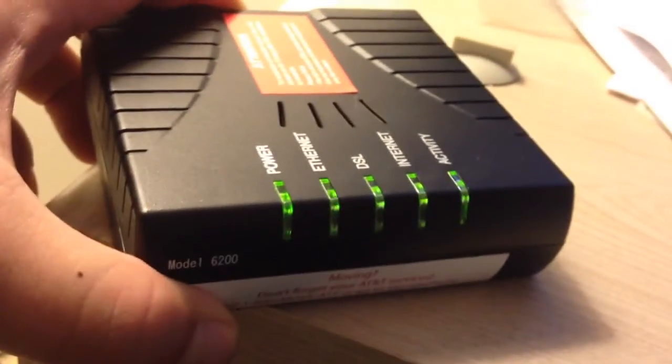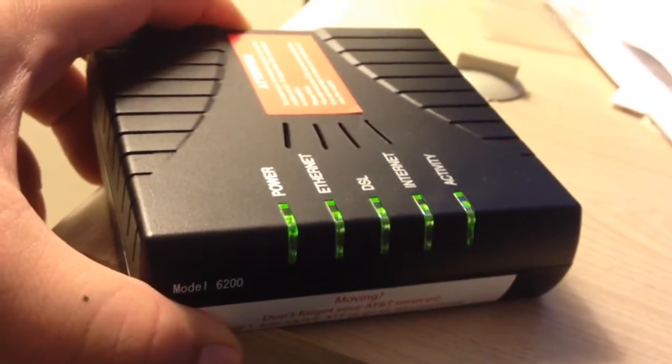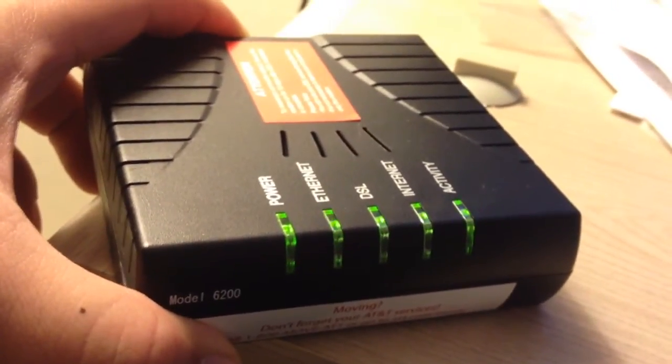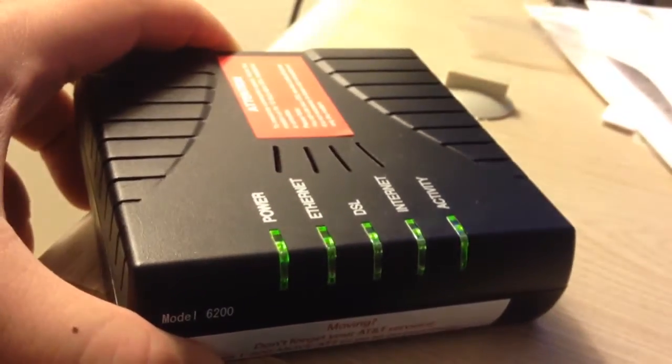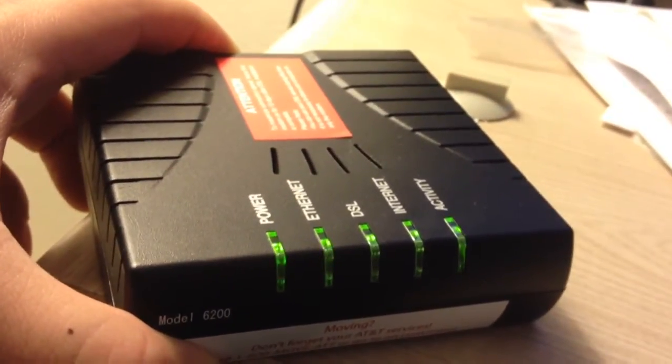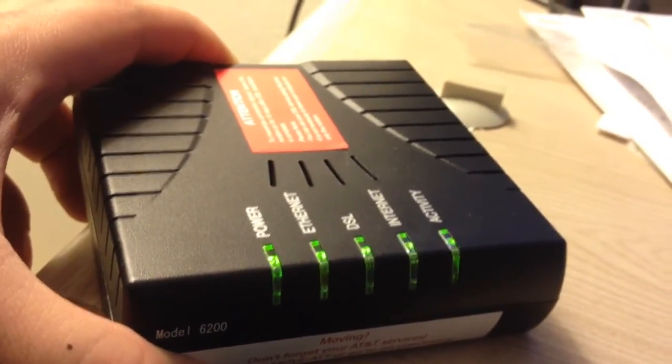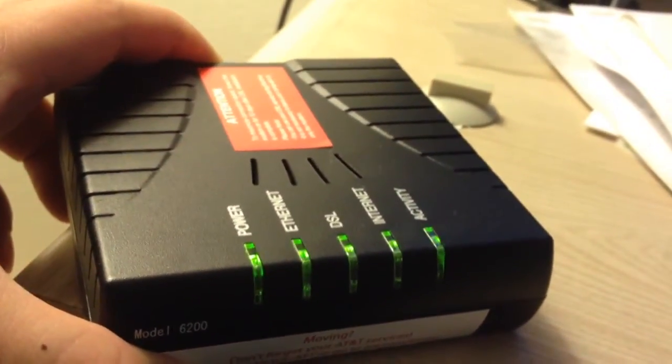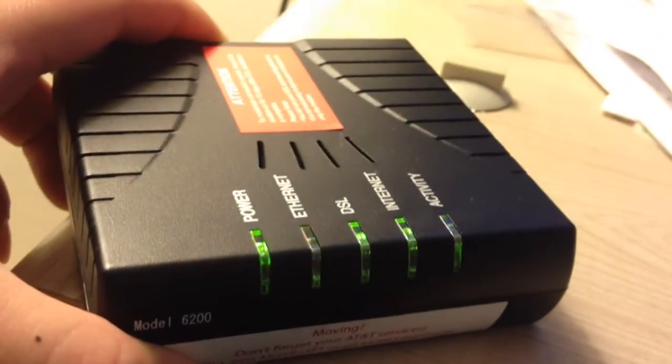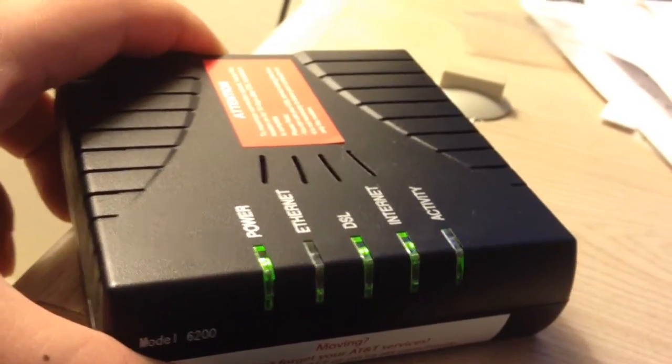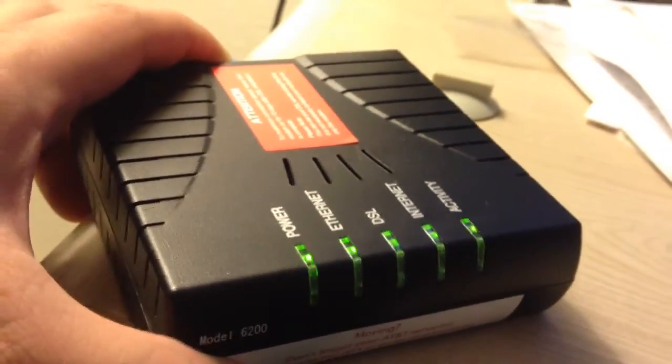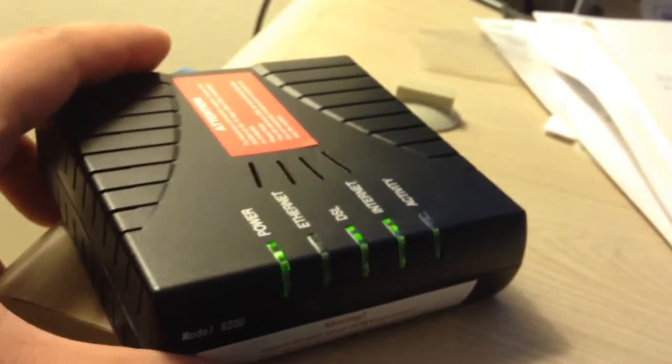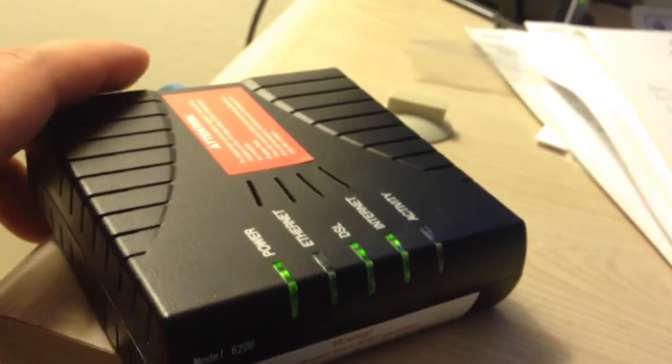These are the lights that should be blinking if it's working fine. Power will be solid. Ethernet will be blinking if you're using Ethernet. DSL will be solid. Internet should be solid. And activity should be blinking. All green, please.